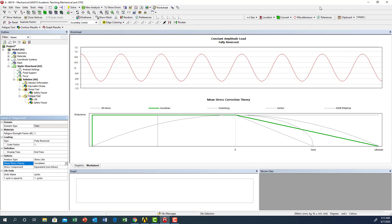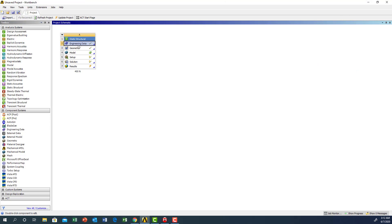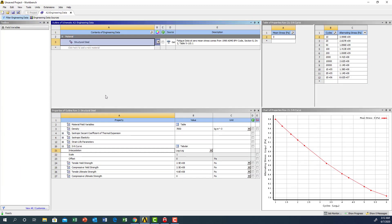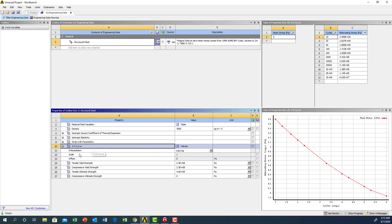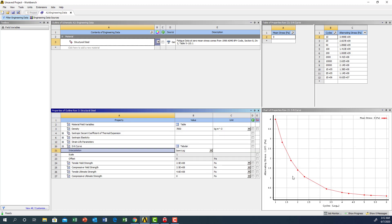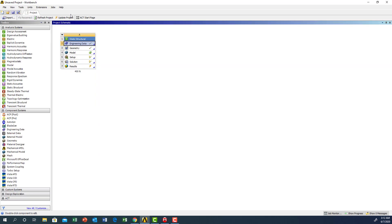We need to go to the material and engineering data. Under the curve, instead of log-log relationship we're going to make it semi-log. Now we're going to close the material and go back again to the analysis.